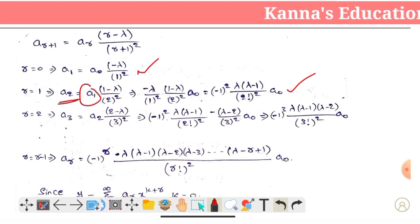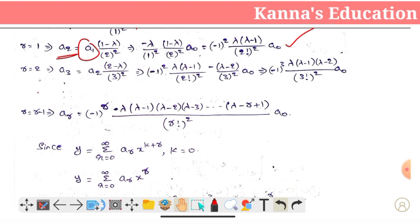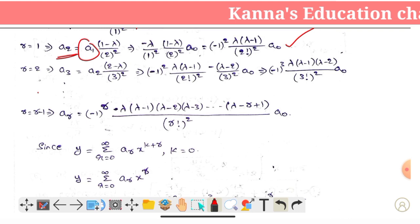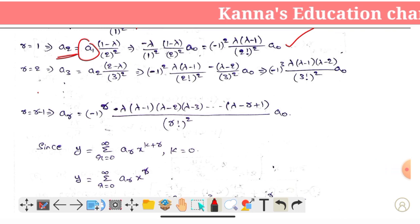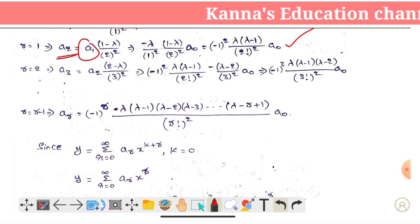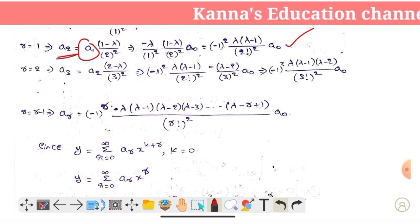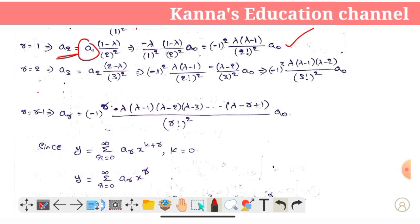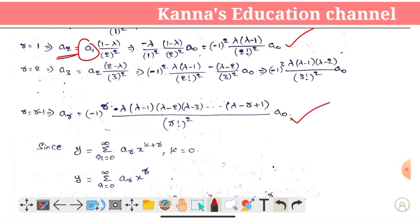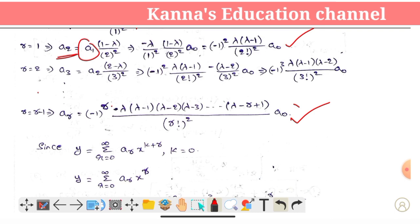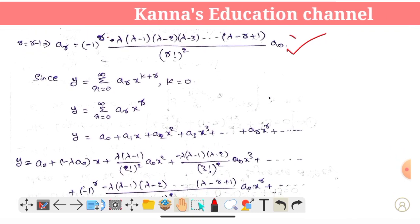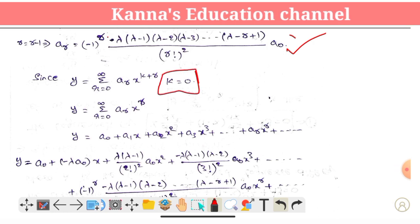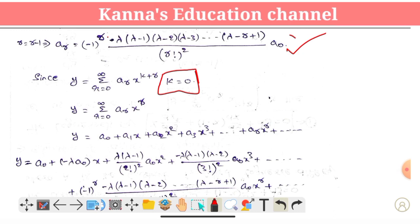So we need to replace this with a general term. We need to replace r in place. The general coefficient: ar = (-1)^r · λ·(λ-1)·(λ-2)·...·(λ-r+1) / (r factorial)². We are going to change the value of y, with k equals to 0: y equals summation r from 0 to infinity, Ar into x power r.